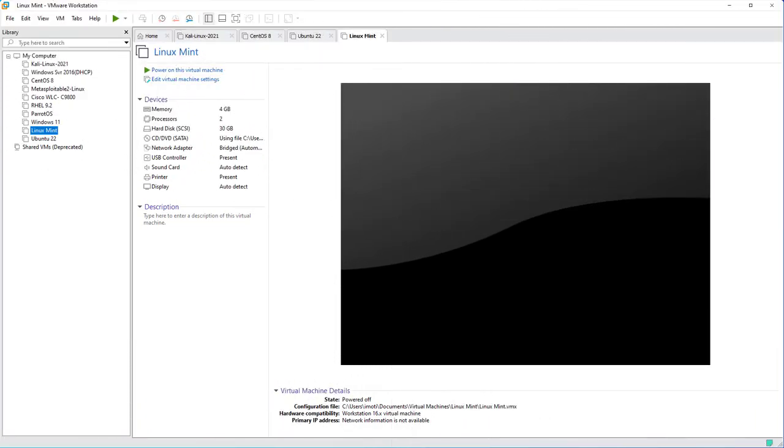Welcome back to my channel. In today's video we'll look at how we can connect a Linux Mint virtual machine that's installed on VMware Workstation to our Wi-Fi network.